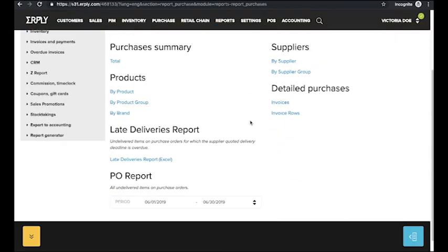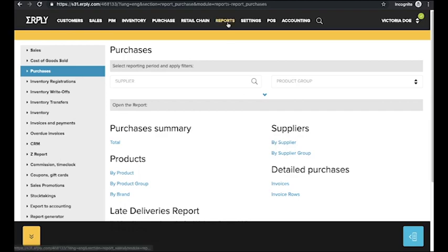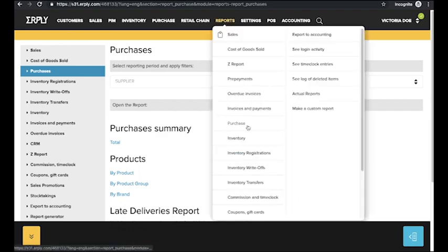In the purchase reports you can access your purchase summary, purchase products reports, purchase orders report, reports by supplier and detailed purchase reports.